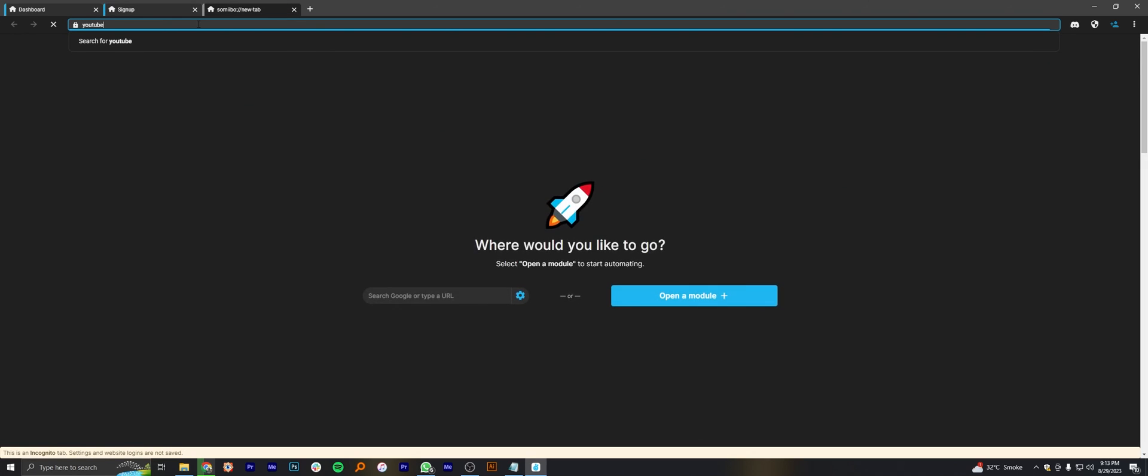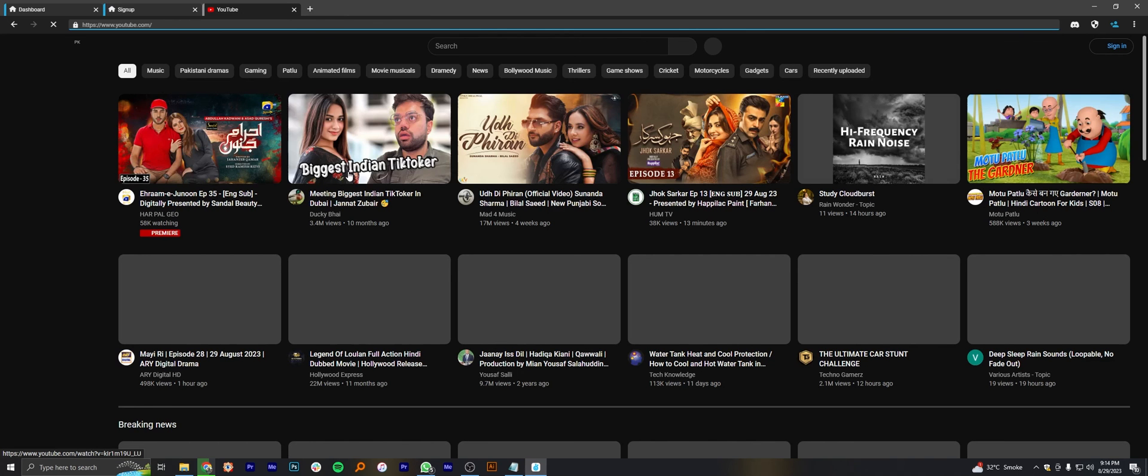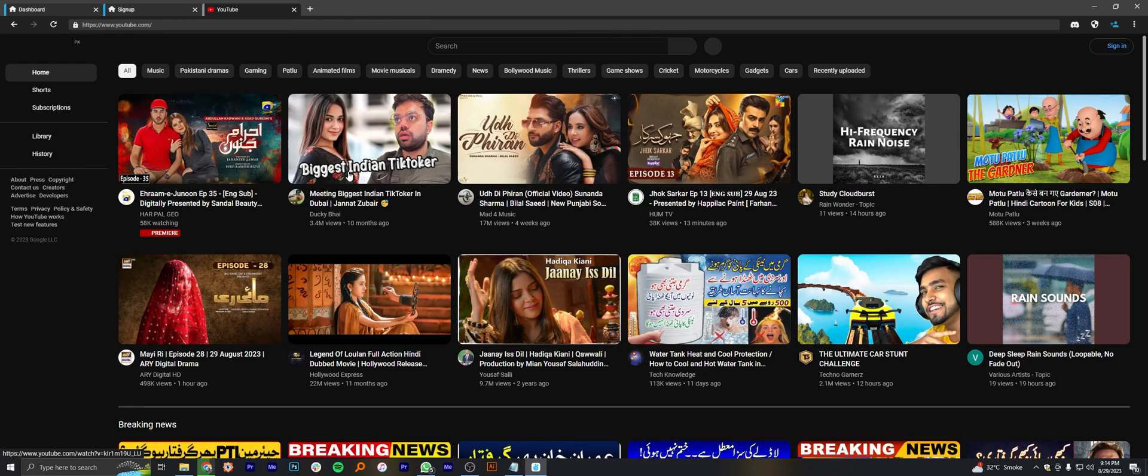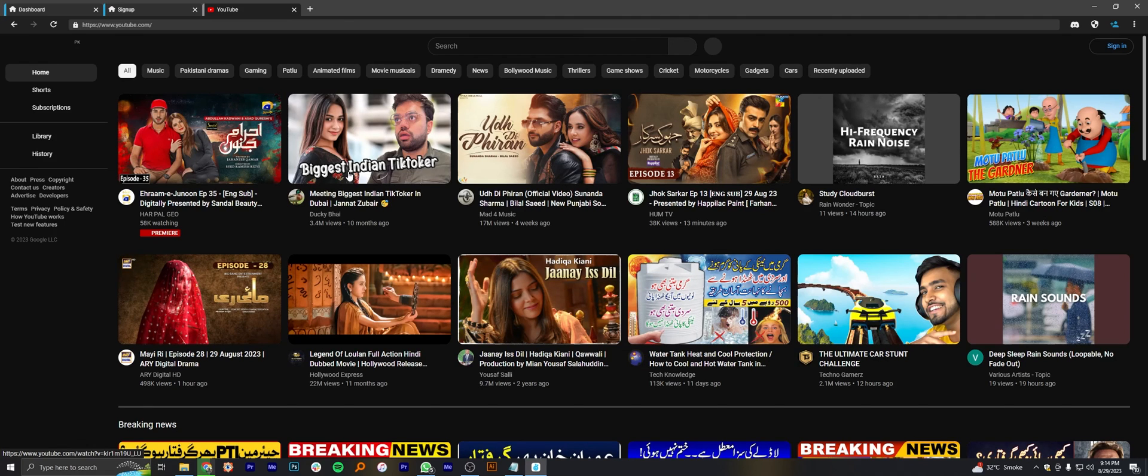Once your new session has started, search here YouTube.com. It will open up the YouTube for you in this session.